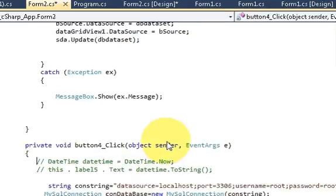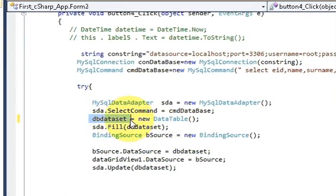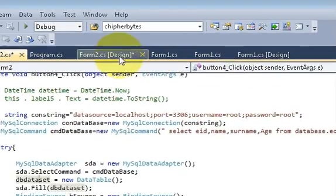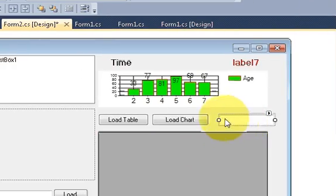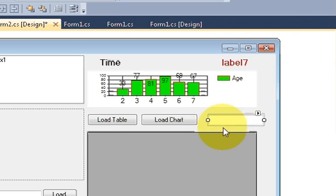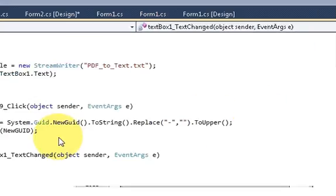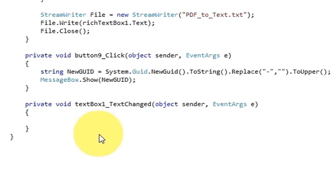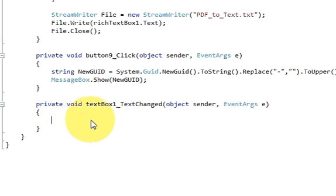Now my load table method looks like this without the DataTable declaration inside it, and it's no longer showing an error. Next, I'll go back to the form, double-click the text box for searching, which opens the TextChanged event, and write the search code there.